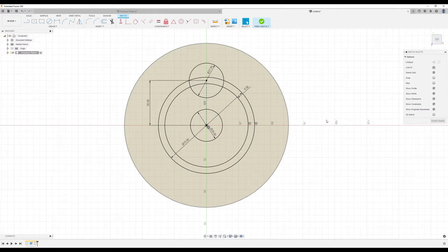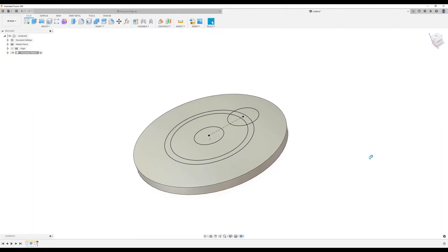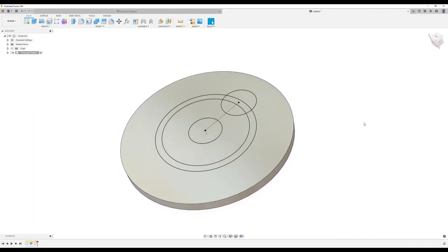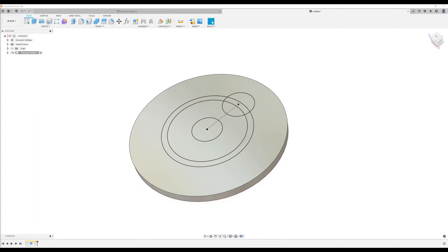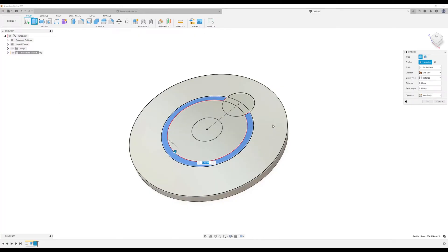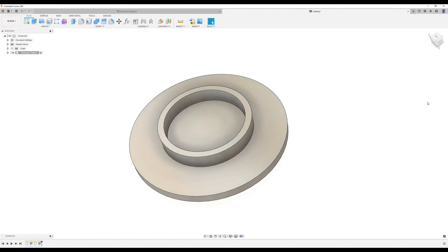Let's go ahead and finish the sketch — we've got our profiles there. Next, I'm going to use the extrude tool and extrude this profile. I'll select that as well and extrude it about 12 millimeters. Click OK.